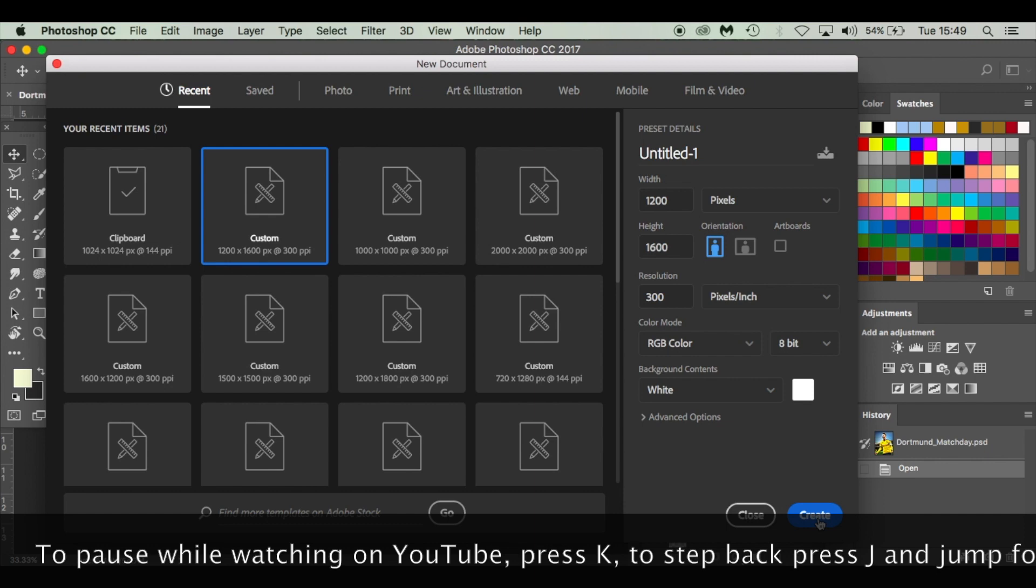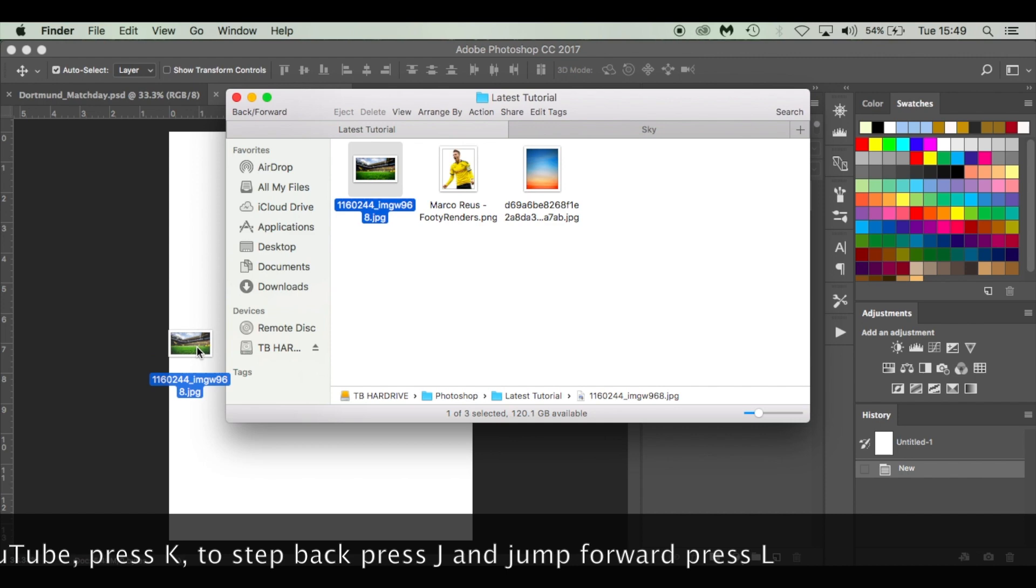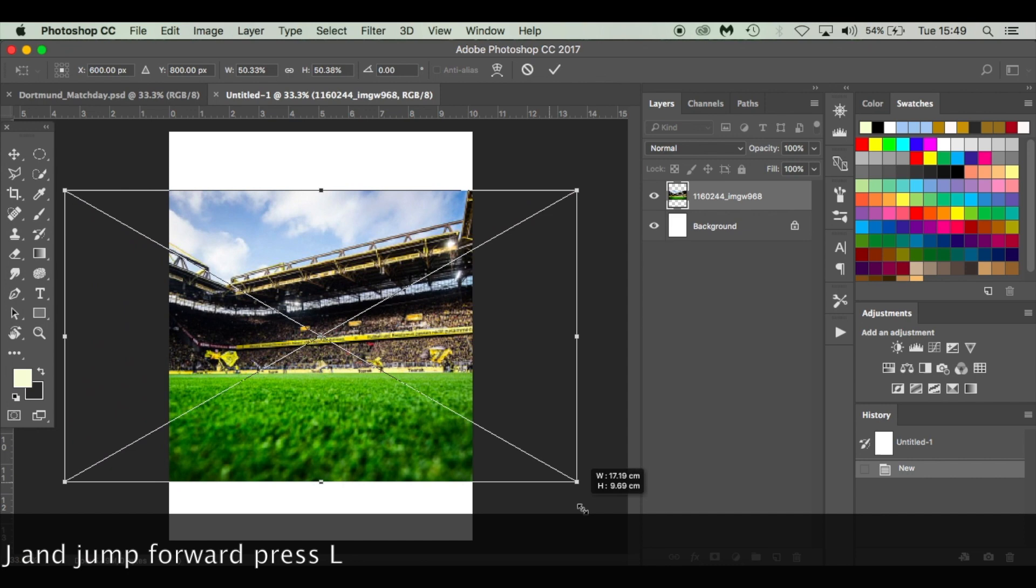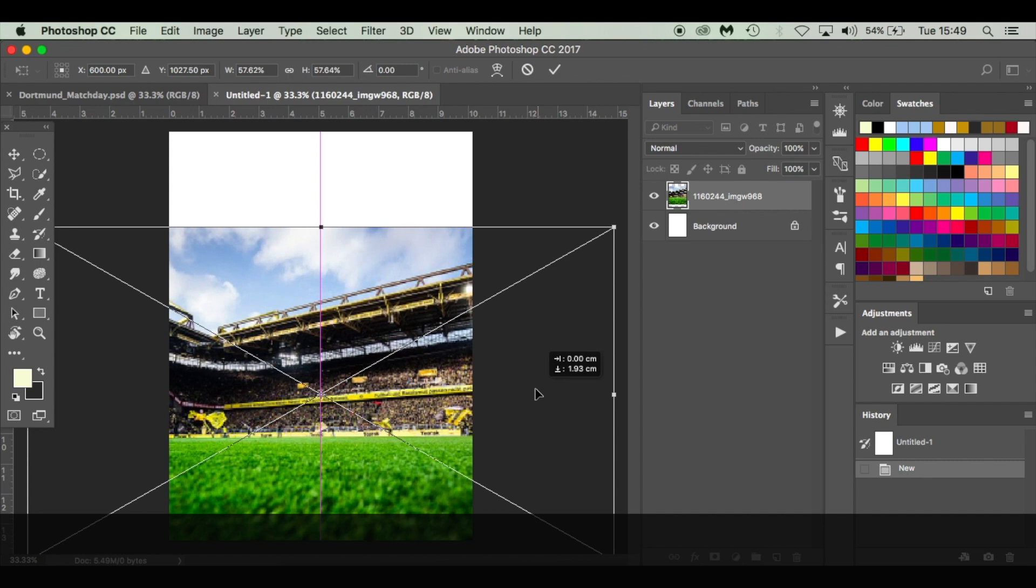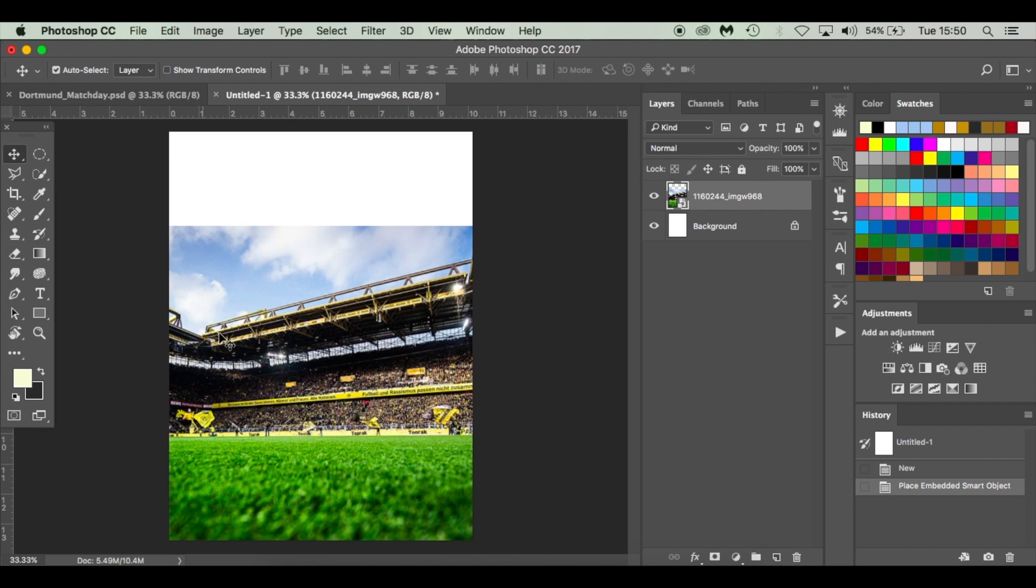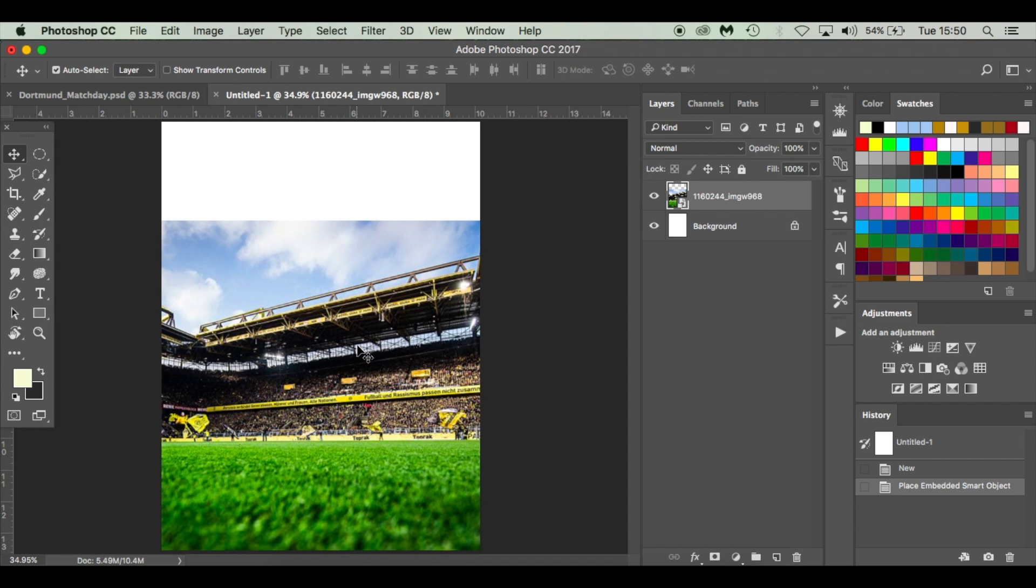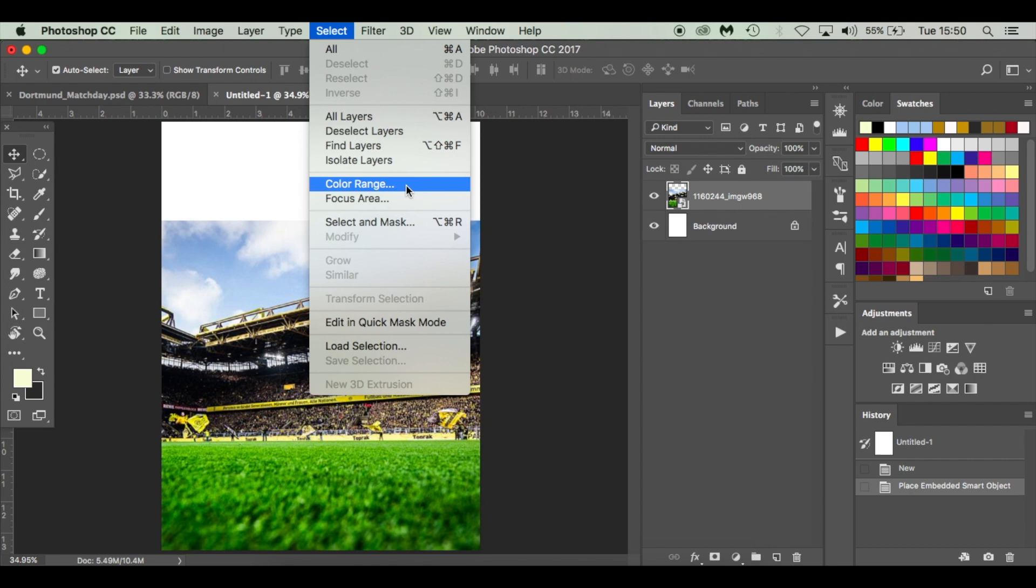First thing I'm going to do is drop in Signal Iduna Park where Dortmund play. I'm going to size it up using the transform tool. Now I want to get rid of the sky. Because of all these little windows and bits, it'd take ages to use the pen tool and this image isn't the highest resolution. How I like to do it is go to Select, Color Range.